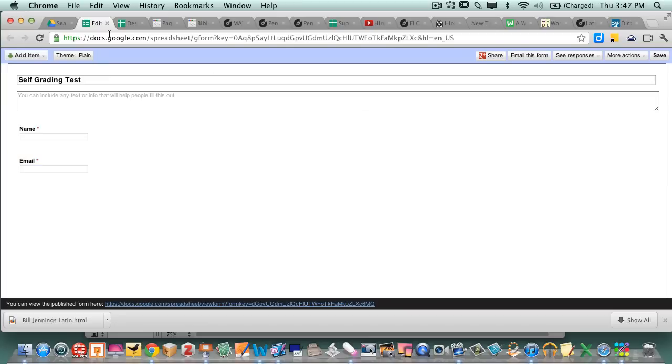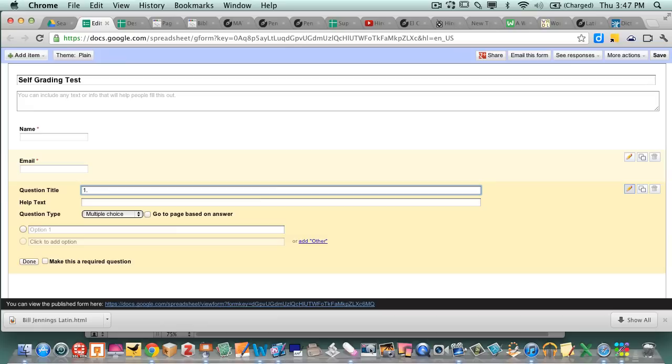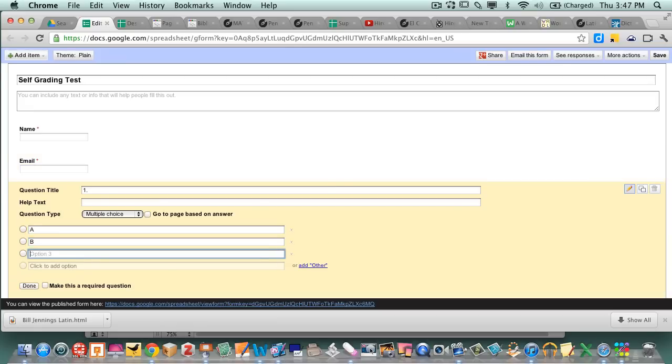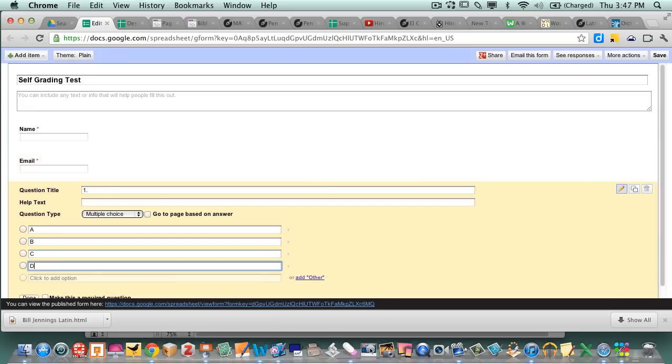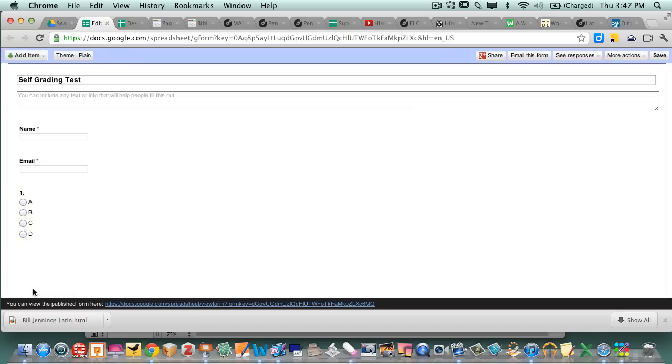So then what I'm gonna do is I'm gonna add a new question and they need to be multiple choice questions. So question one and I'm gonna say A, B, C, D. Done.